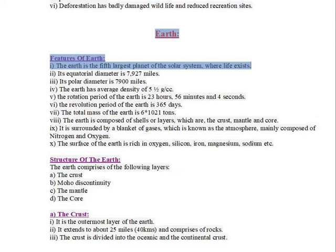The Earth is the fifth largest planet of the solar system, where life exists.